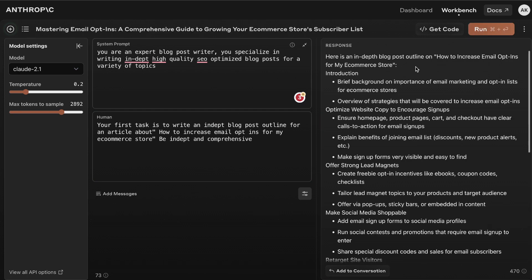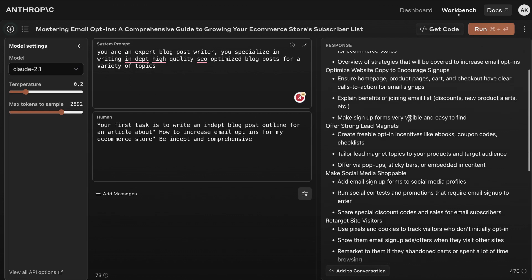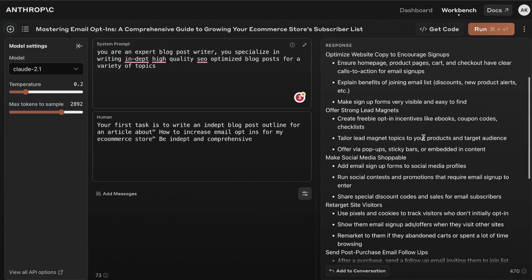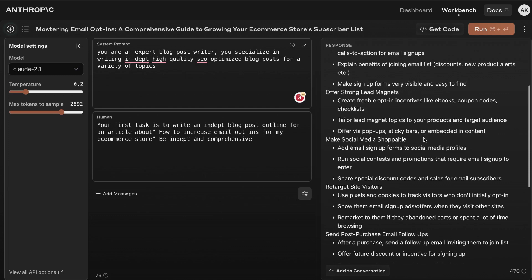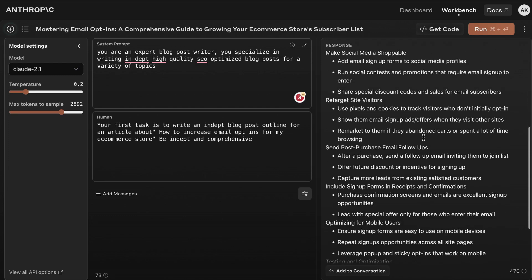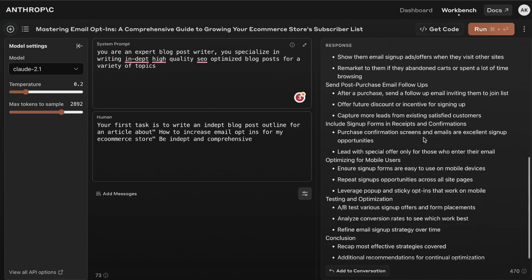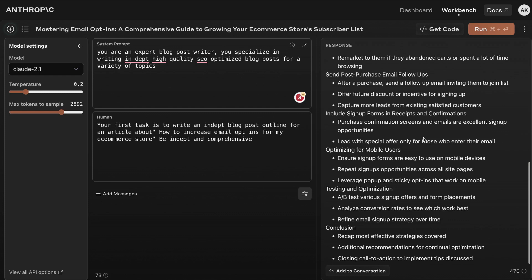For this topic how to increase email opt-ins, we get an intro, we get the first H1 which is about optimizing website copy, offer strong lead magnets, make social media shoppable, retarget site visitors, include setup forms, optimizing for mobile users, testing and optimization, and a conclusion.